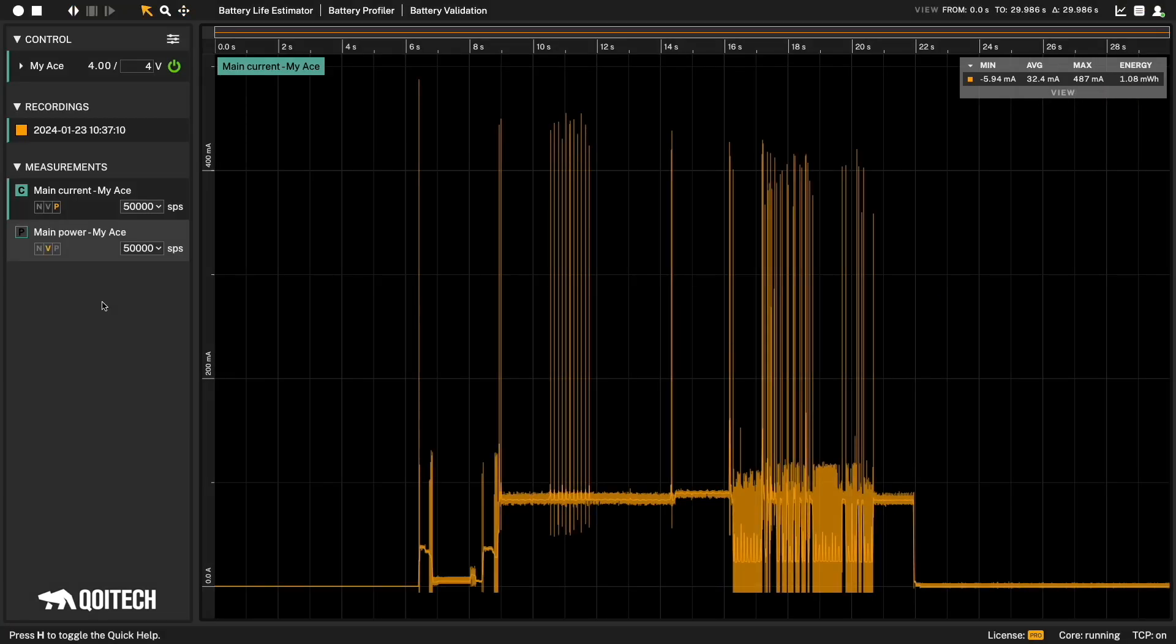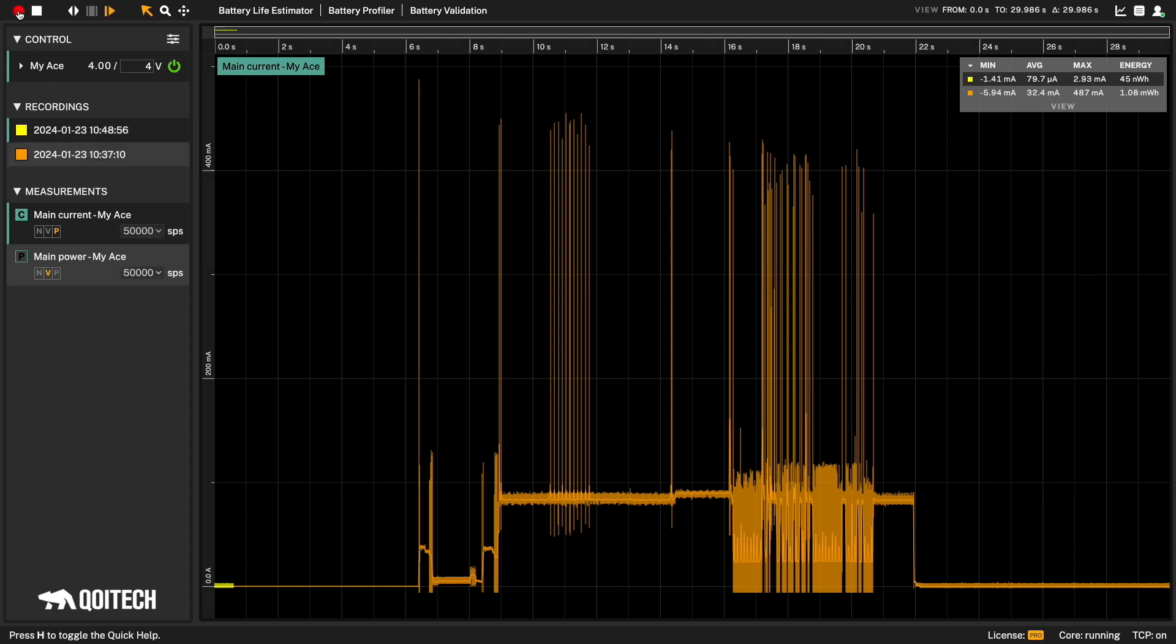You can create as many recordings in your project as your computer storage allows you. This is especially useful if you are doing changes in the hardware and software and want to do comparisons for benchmark or regression testing.